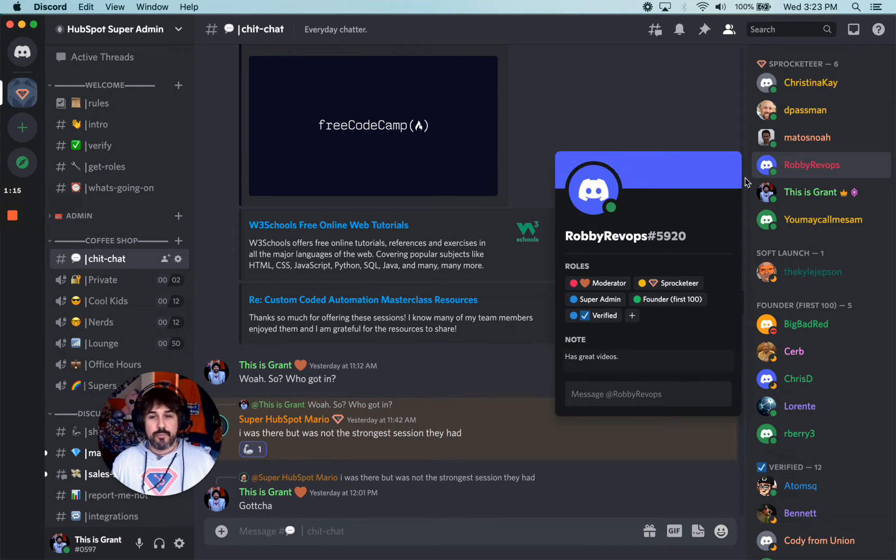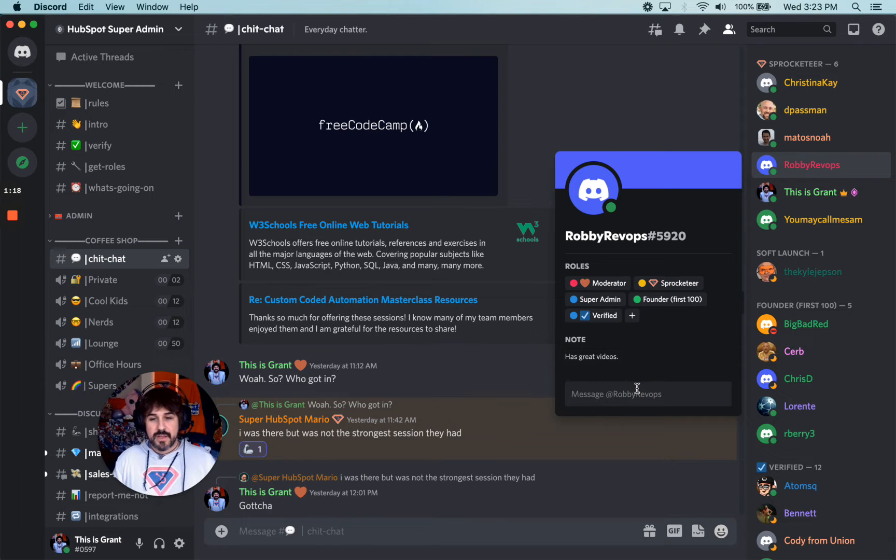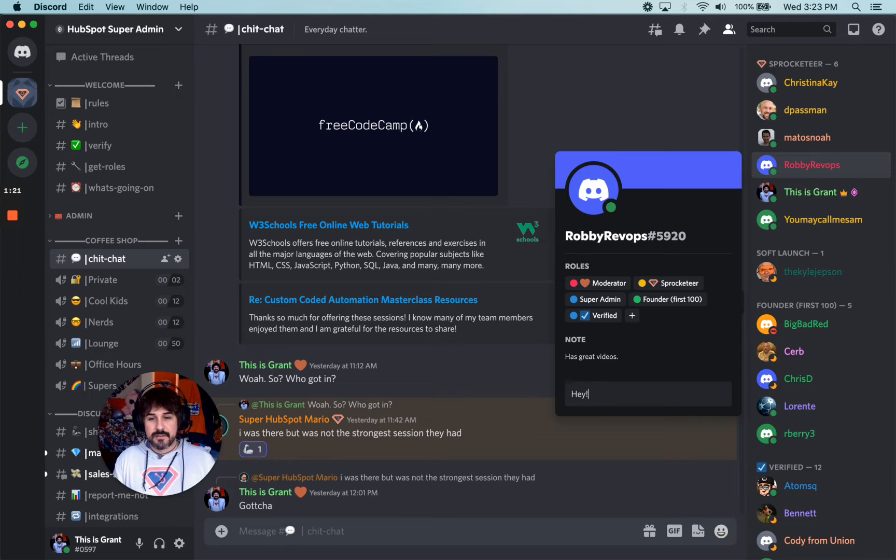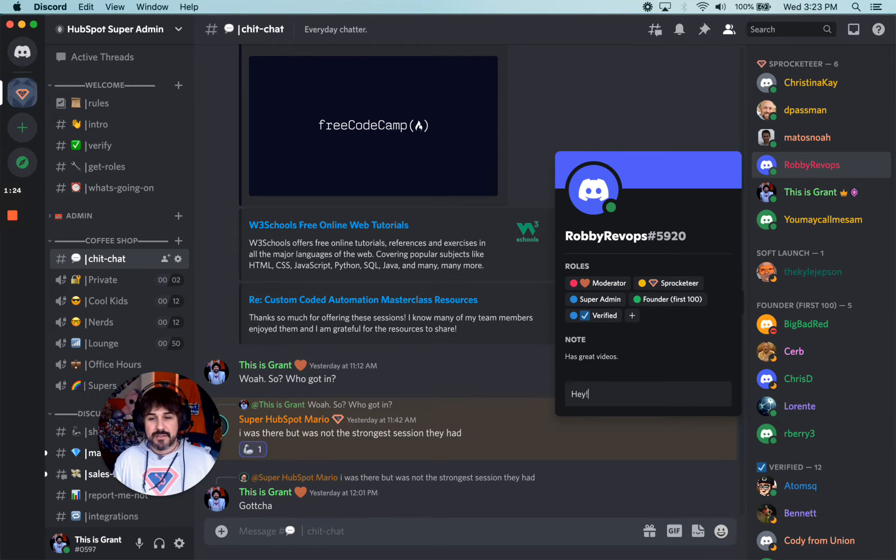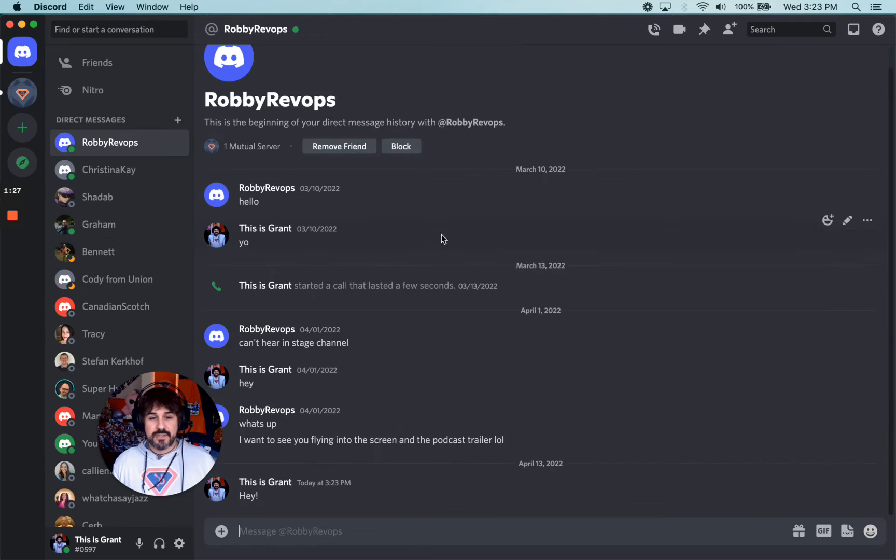And then that'll show up when I click on the guy or whatever. This is a... hey. And then when I type in that message, hey, and I hit enter, it'll open up a DM with he and I both.